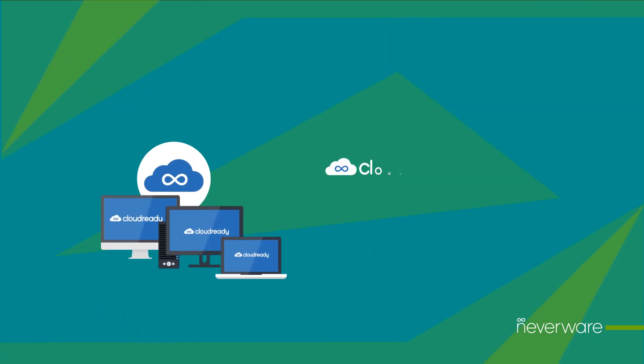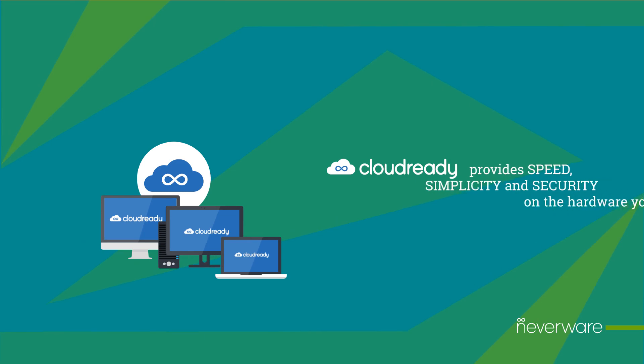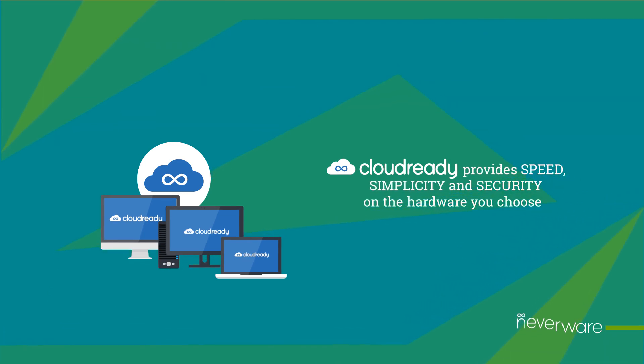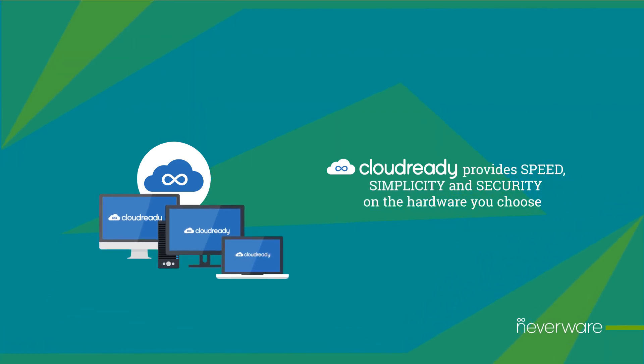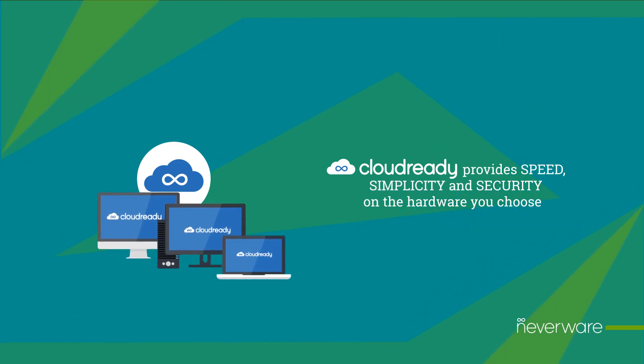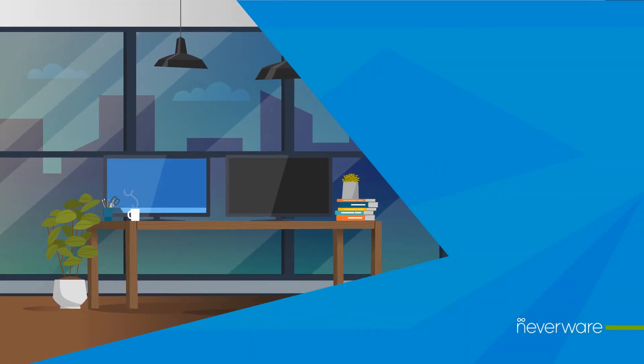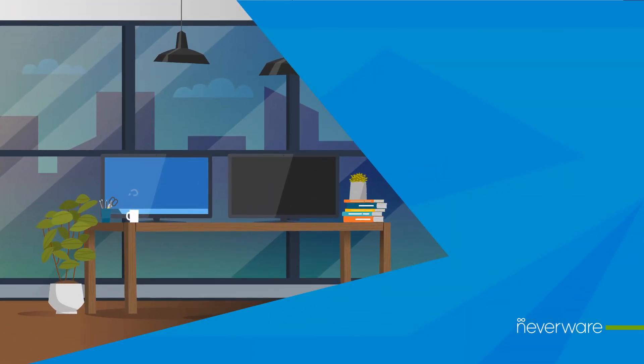Built on the same open source technology as Chromebooks and Chrome OS, CloudReady provides speed, simplicity, and security on the hardware you choose. From new devices to 10 years old, other operating systems were designed for a different era.